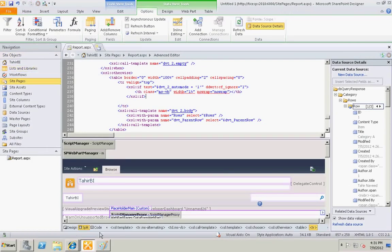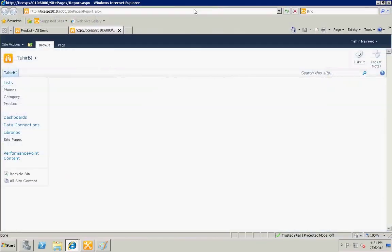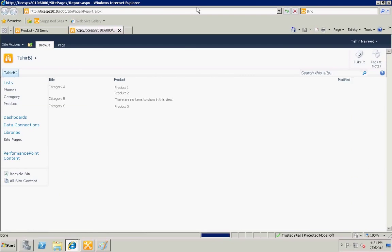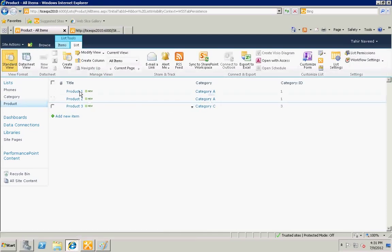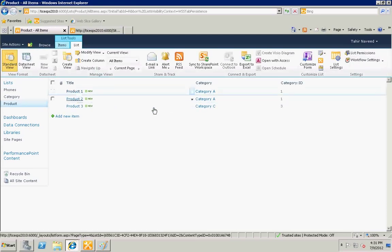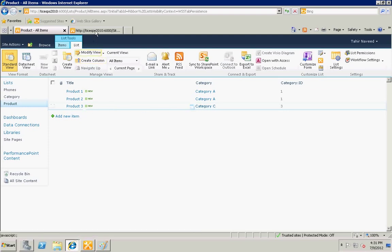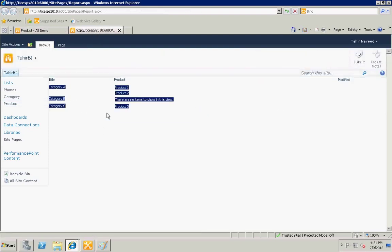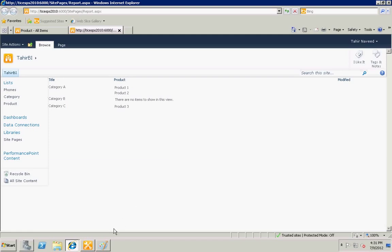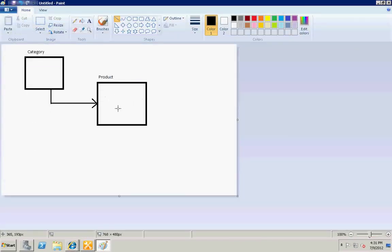And you will have your results. Let's go to the page and hit refresh. There you go. For category A we have two products, and there's no product for category B. And for category C we have one product.